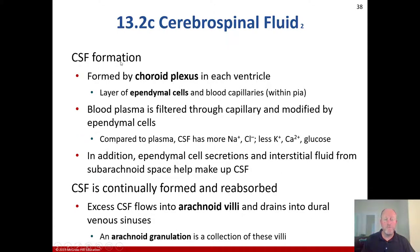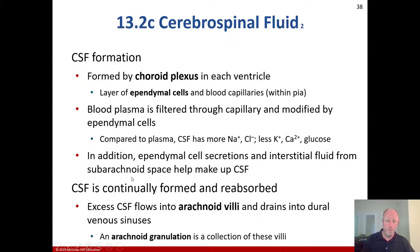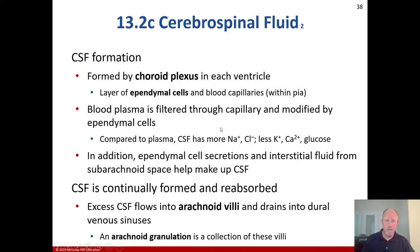Cerebrospinal fluid is formed by the choroid plexus in each ventricle, which consists of a layer of ependymal cells and blood capillaries within the pia mater. Blood plasma is filtered through the capillaries and modified by ependymal cells. Compared to plasma, CSF has more sodium chloride and less potassium, calcium, and glucose. Ependymal cell secretions and interstitial fluid from the subarachnoid space also contribute. CSF is continually formed and reabsorbed — excess CSF flows into arachnoid villi and drains into the dural venous sinuses; a collection of these villi is called an arachnoid granulation.